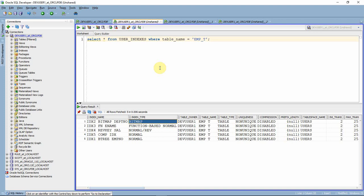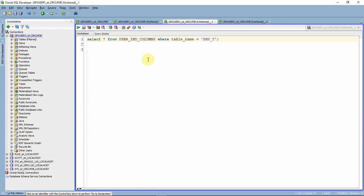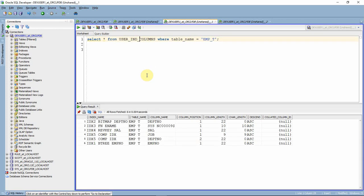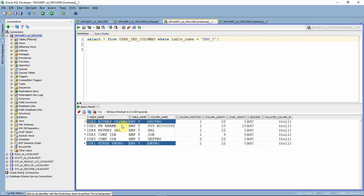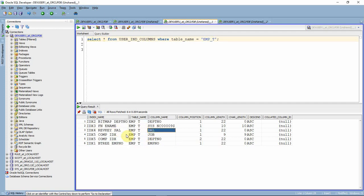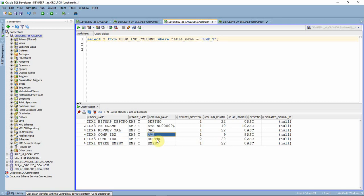If you want to see the column on which each index is created, there is another data dictionary view called USER_IND_COLUMNS. You query it by table name, and you'll be able to see the index name, table name, and the column on which each index is created. For example, the bitmap index was created on department, the reverse key on salary, and the composite index was created on two columns — job and department — and you can see the column order as specified during creation.